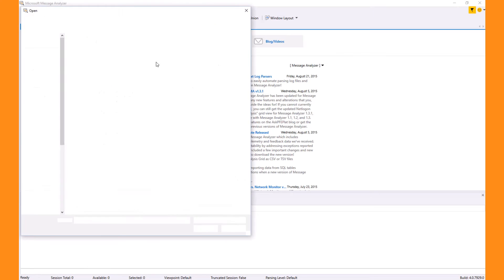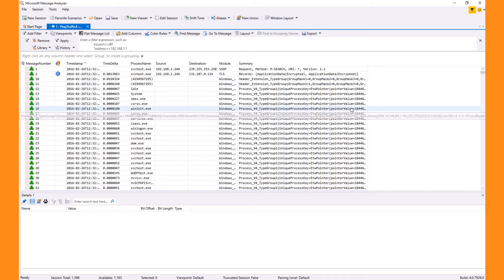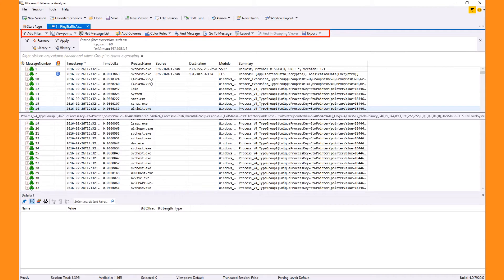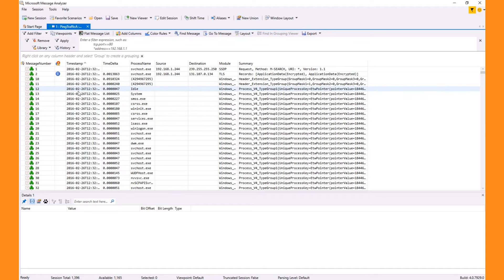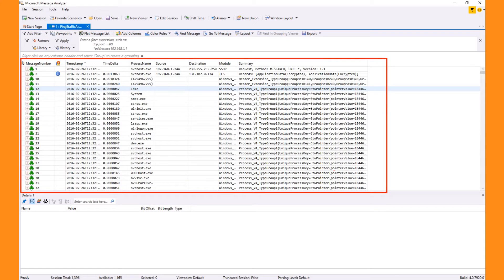Now let's load the trace we created in our Save Capture video. Once this loads, you'll notice another set of buttons on the top of the viewer. These are not global but specific to the type of viewer you use to look at your data.